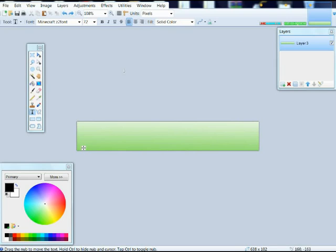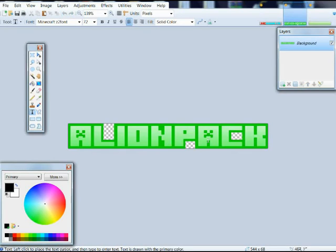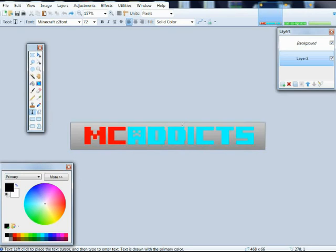Hey guys, it's me Gunner, a gun guest for Minecraft, with a new video — a different type of video, because usually we're doing Minecraft, but today we're going to make letters that look like this, and this.